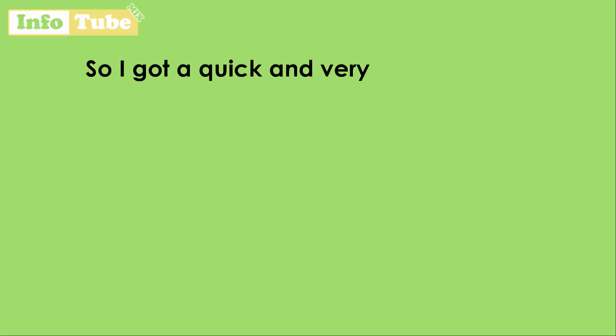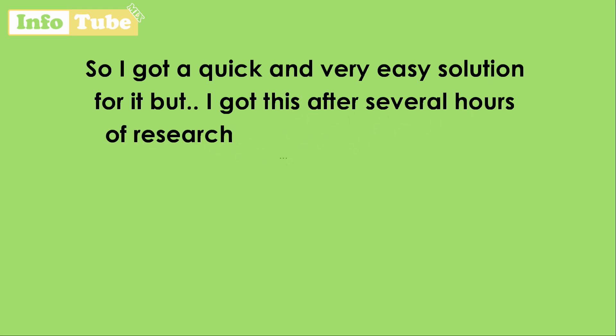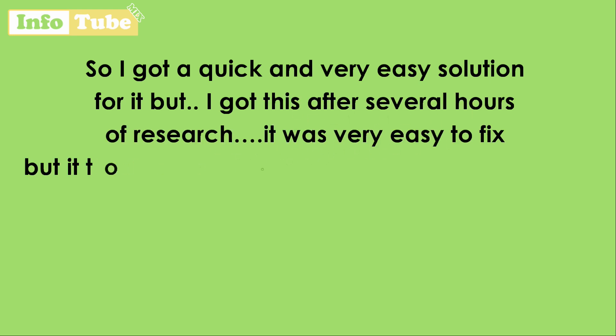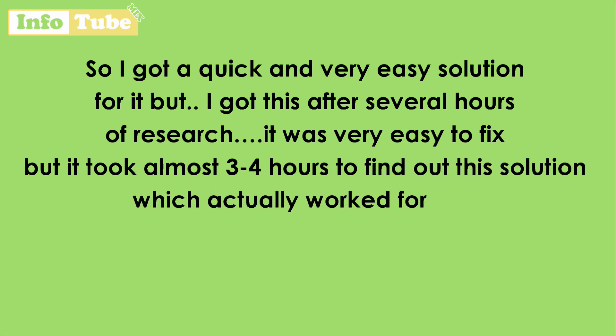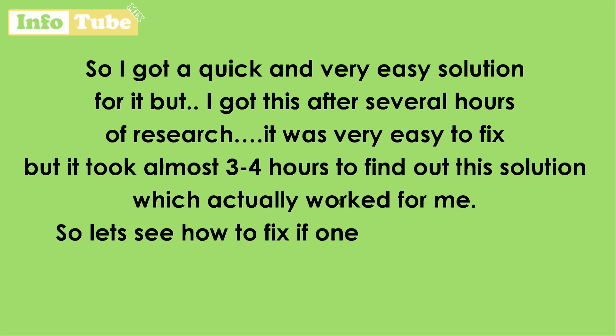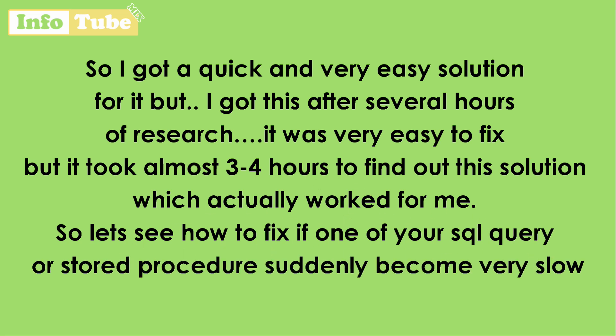So I got a quick and very easy solution for it, but I got this after several hours of research. It was very easy to fix, but it took almost three to four hours to find out this solution which actually worked for me.